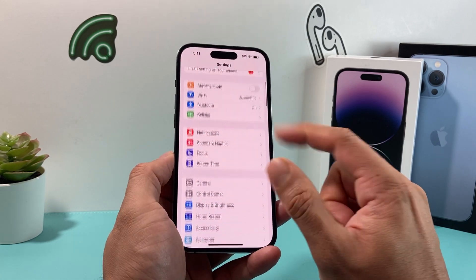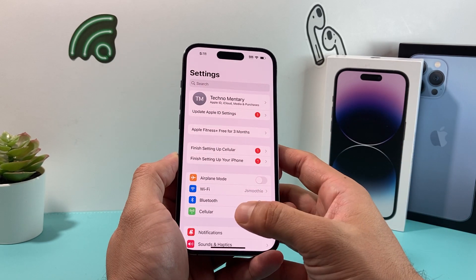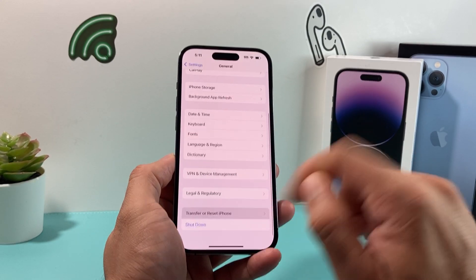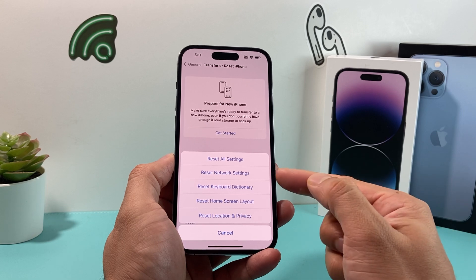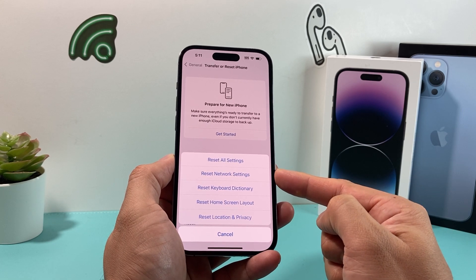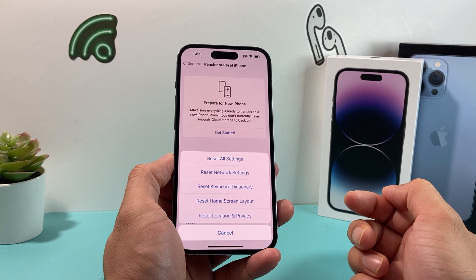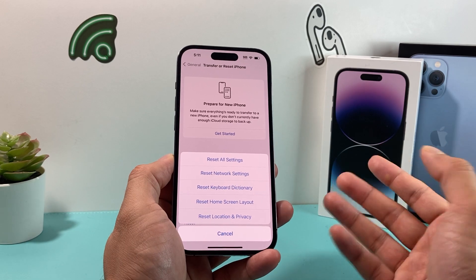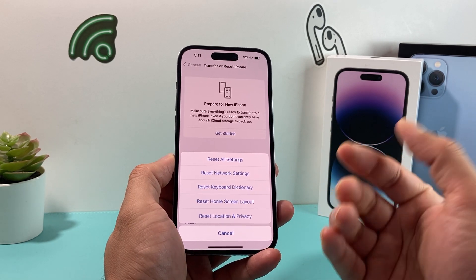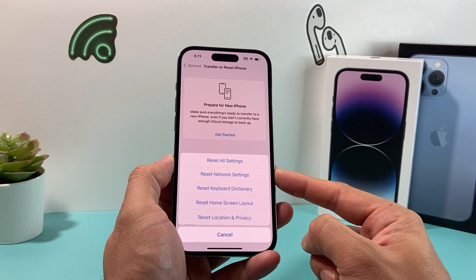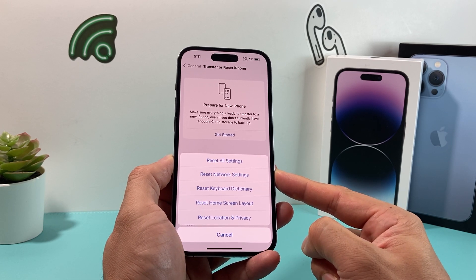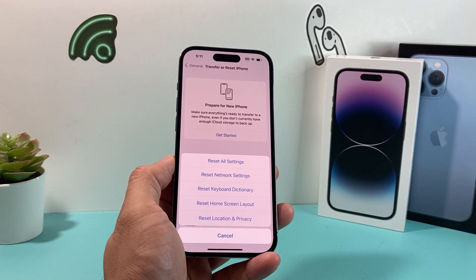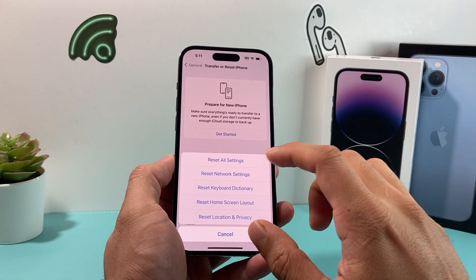The next thing to do is a network reset. Go to Settings > General > Transfer or Reset iPhone > Reset, and then select Reset Network Settings. This resets all saved Wi-Fi, cellular data, and Bluetooth connected device settings, which helps with troubleshooting any network-related connectivity issues — especially when it comes to streaming. It will take about a minute or two but will not delete any of your personal data, so it's safe to do.